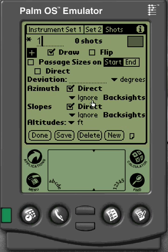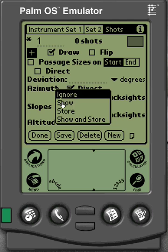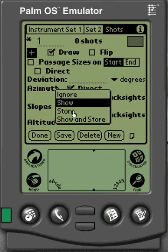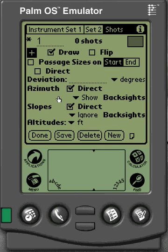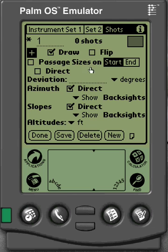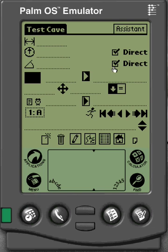Under your Shots tab is where you can choose to have backsights. We're at 'Ignore Backsights' right now. If I want to show them I can do that, or if I want to store them or show and store them — this is recording your backsights — you can do that as well, for both your azimuth and your slope. I'm going to click 'Show'. You can set your deviation and whether you want your passage sizes on the start or the end station. Once you've got that set up, click Save and Done, and it takes us into the shot window where we can start entering information and collecting our survey data.